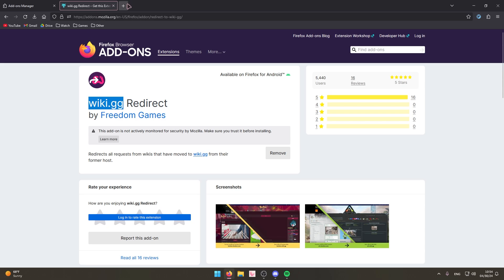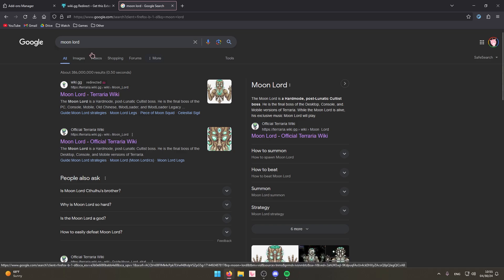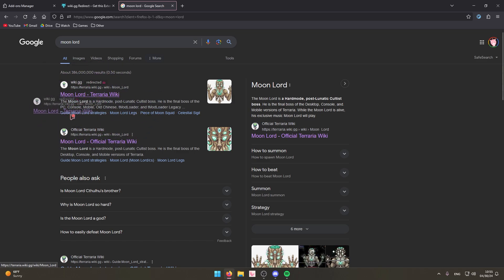For example, Terraria. The main problem is whenever you Google something for these different websites, whether it be Minecraft or Terraria or whatever game, usually Fandom is the first link.